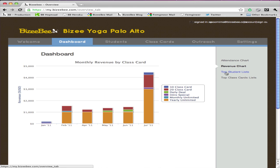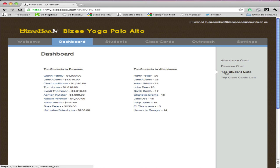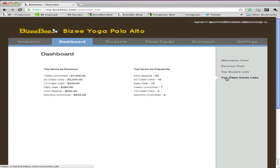Next, let's look at top students. These two lists give you a good idea of how many students have come in and who the top ones are, based on how much they've spent at your studio, but also how often they've attended. You can then look to see which class cards are performing well. Looks like the yearly unlimited is generating a lot of money here, but the intro special is quite popular.